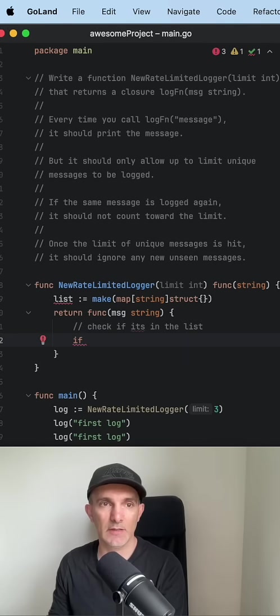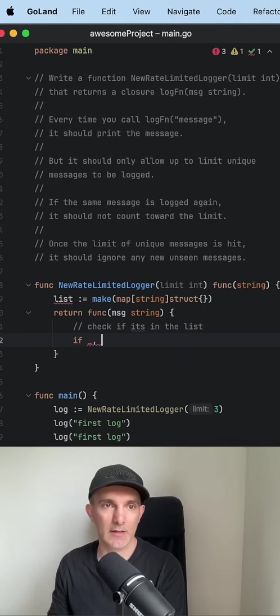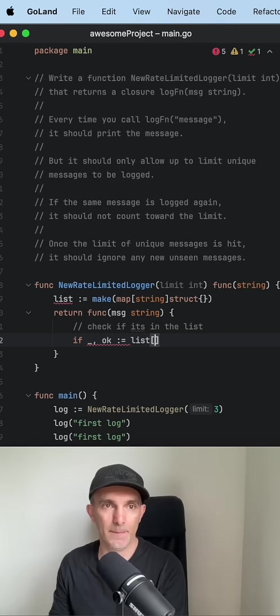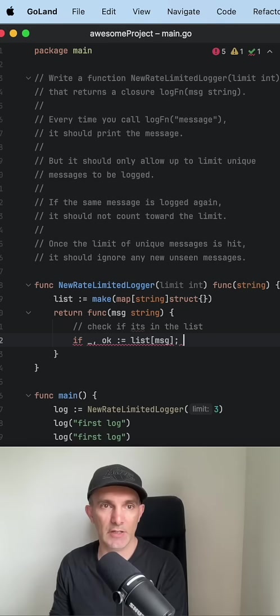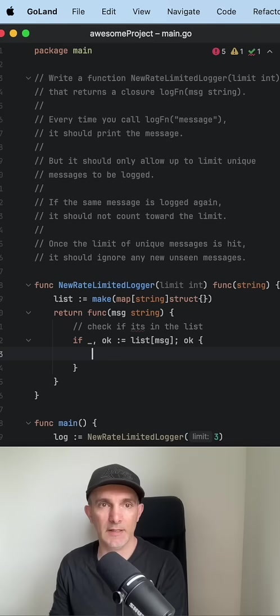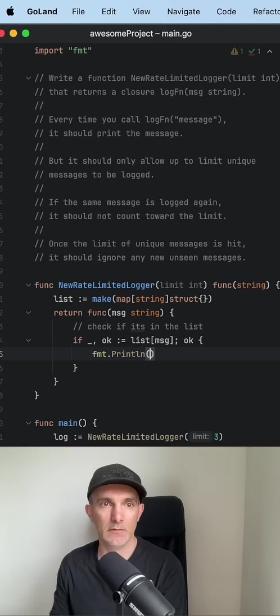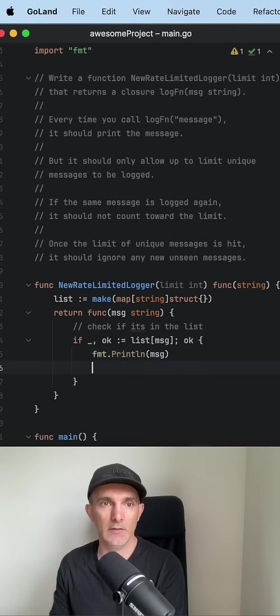Let's do this with checking the list with the message. If it is okay then just write it down and we're done here.